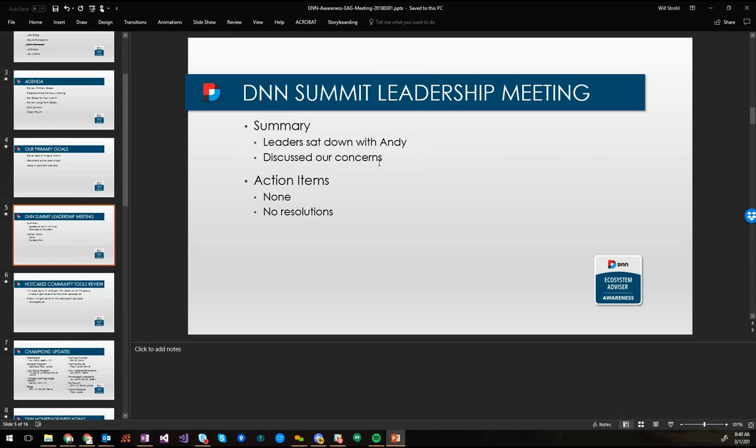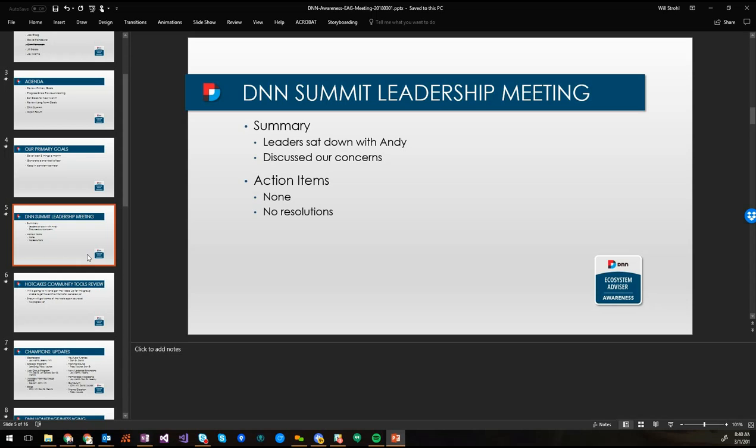So real quick, the DNN Summit Leadership Meeting. I'm not going to go into great detail on this because this is going to be public. But we had a sit-down at DNN Summit with Andy. And I think it's universally felt on all fronts in terms of the leaders, we're waiting for him to make some decisions. We're kind of in a stalemate here in terms of what can we do, what kind of support do we have, what kind of direction do we have.